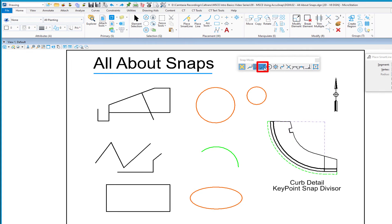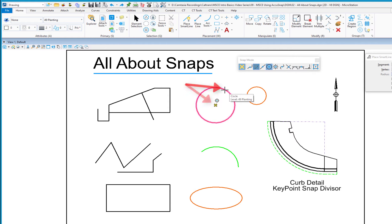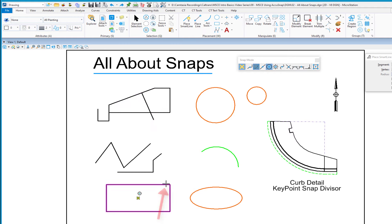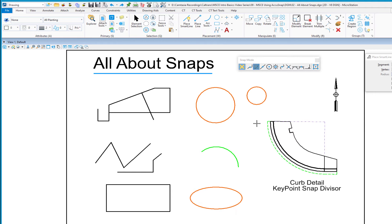Midpoint Snap finds the midpoint of an element — the midpoint of a segment, the midpoint of a circle (based on where it was started), and the midpoint of an arc. Center Snap, on the other hand, finds the center of a circle, the center of a shape, and also very handily the center of an arc. Moving it over the edge of the arc finds the center. After hitting reset, I'm back to my default Key Point snap.